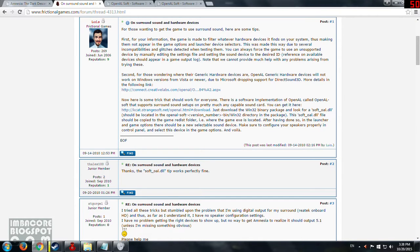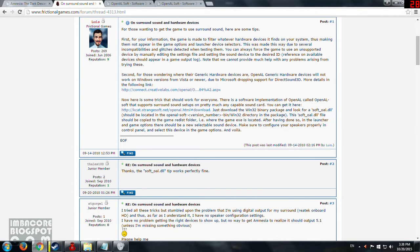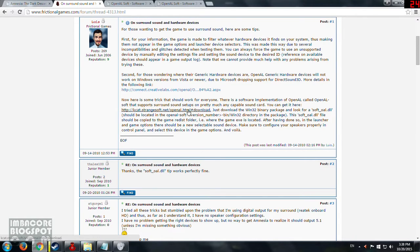There's a software implementation of OpenAL called OpenALsoft that supports surround sound setups and pretty much any capable sound card. You can get it here. So this is the link he gave.